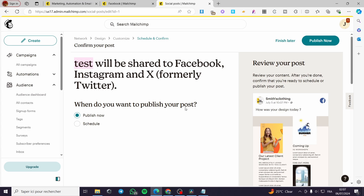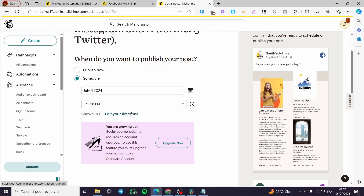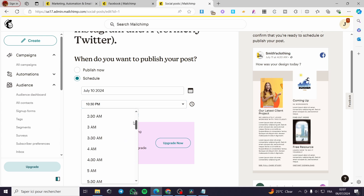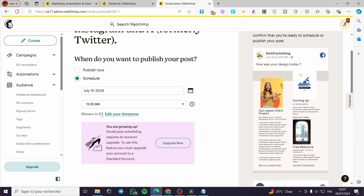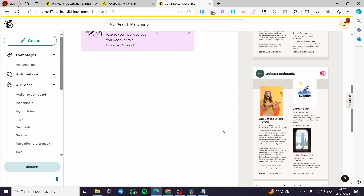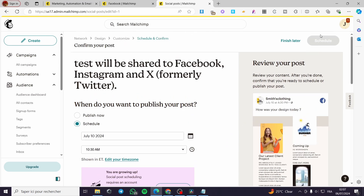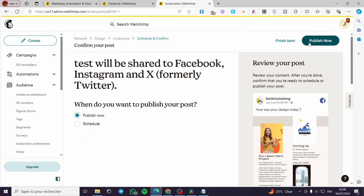When do you want to publish your post? You can publish it now or schedule it — similar to the feature in Meta Business Suite. You can set a date; for example, I'll set it to the 10th of July. You can also select the time you want the post to go live — for example, 10:30 PM — and edit your time zone. When everything is set, click 'Schedule.' If you click 'Publish Now,' it will post immediately. By this we have created our post within our social media accounts linked with Mailchimp.